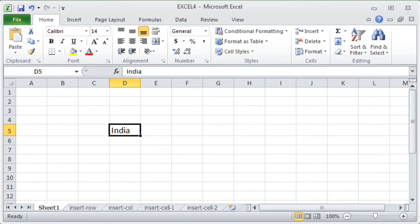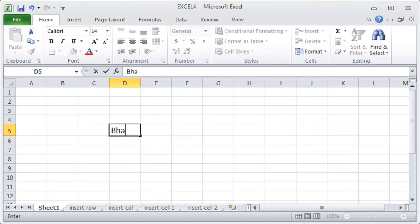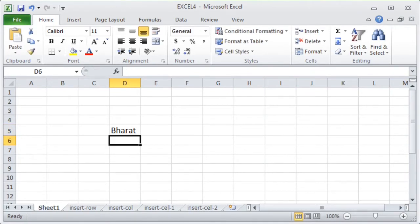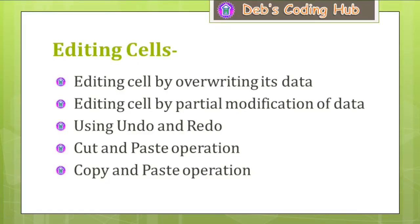Let us see all these operations in Microsoft Excel. On the Excel screen, in cell D5, the word 'India' is written. I want to change it to 'Bharat'. I select the cell and directly type B-H-A-R-A-T to overwrite its contents, then hit Enter. This is how editing by overwriting changes the entire content of a cell.